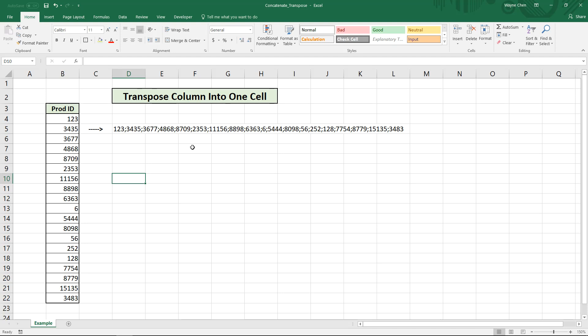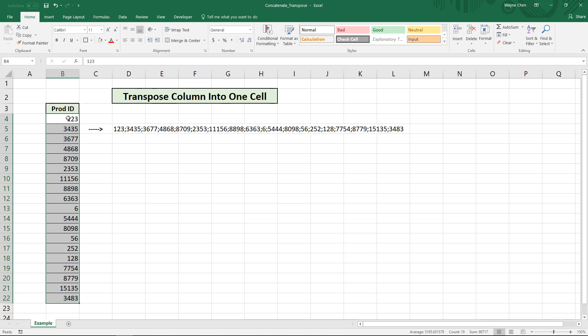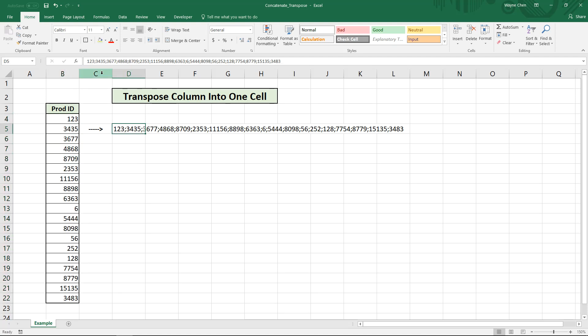What's going on guys? It's Wayne here. Today we'll be taking a look at a cool little trick on how to transpose a column, so all these different values, into one cell delimited by whatever we want.